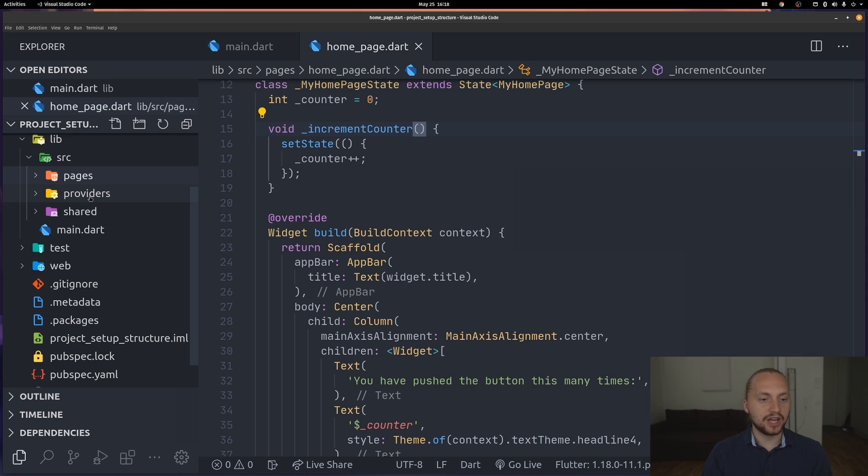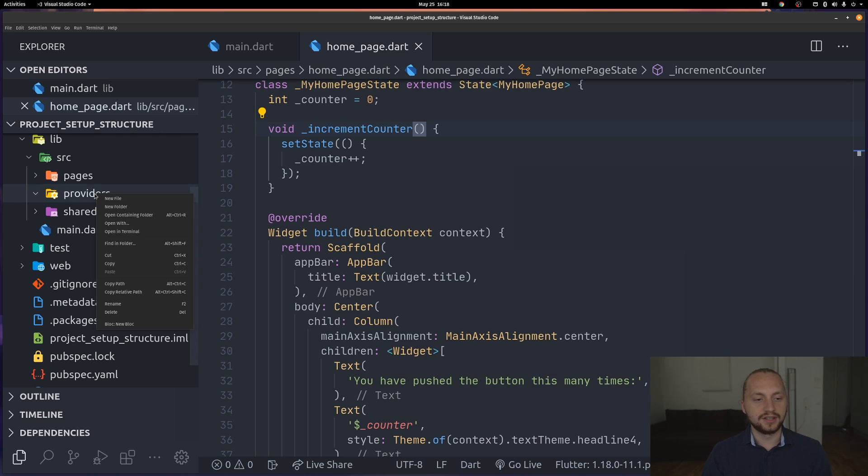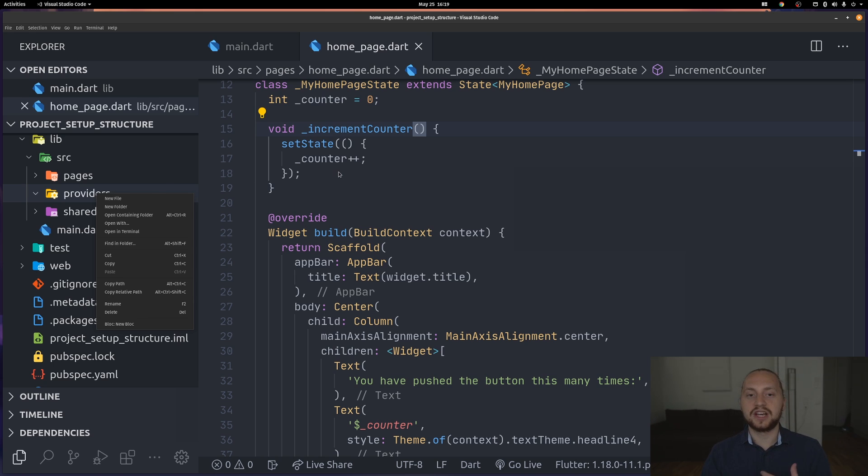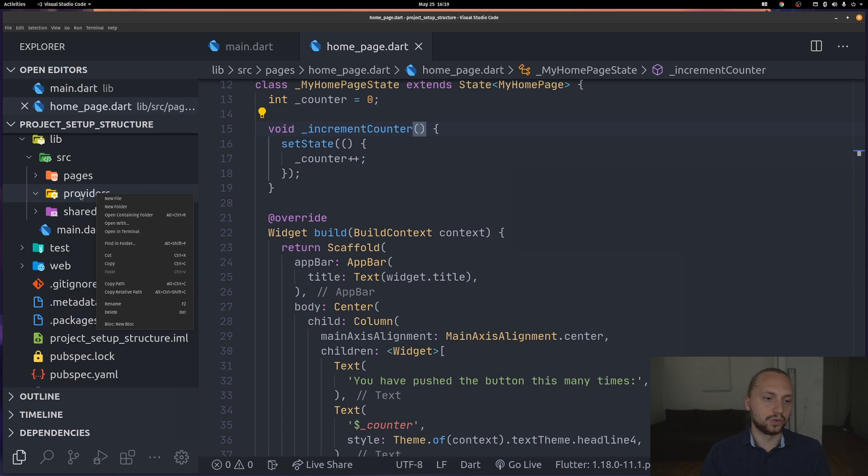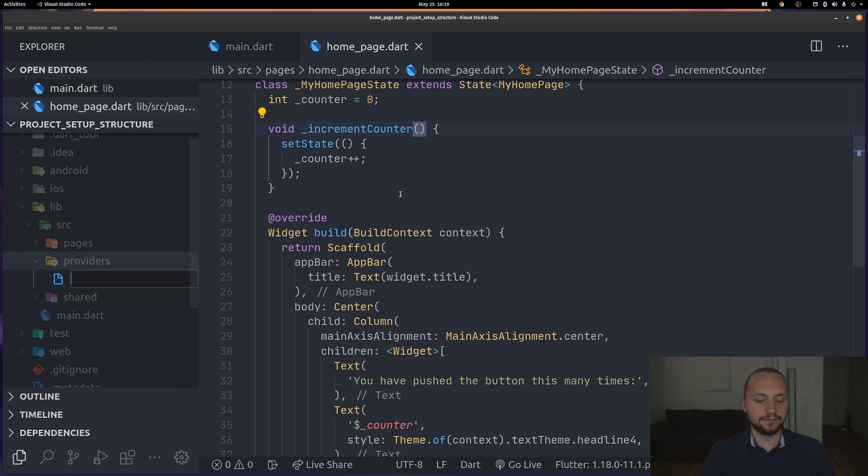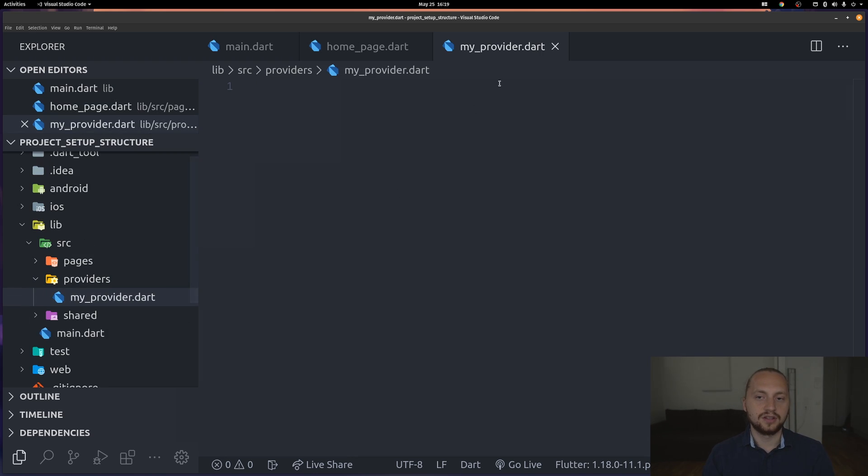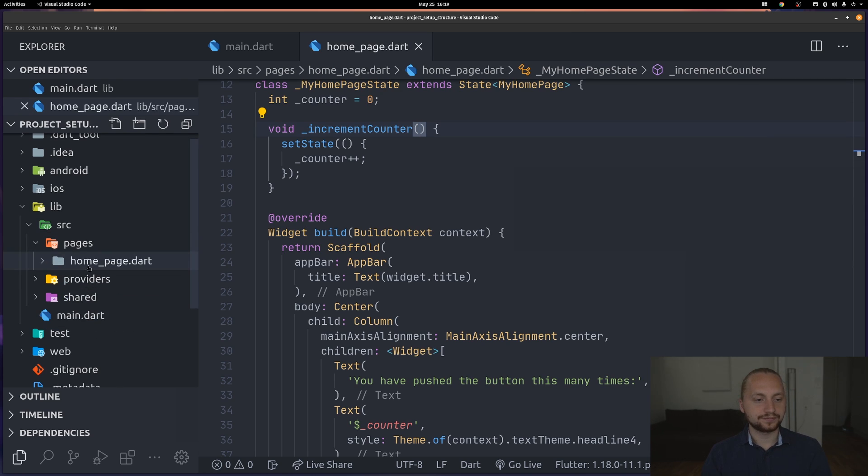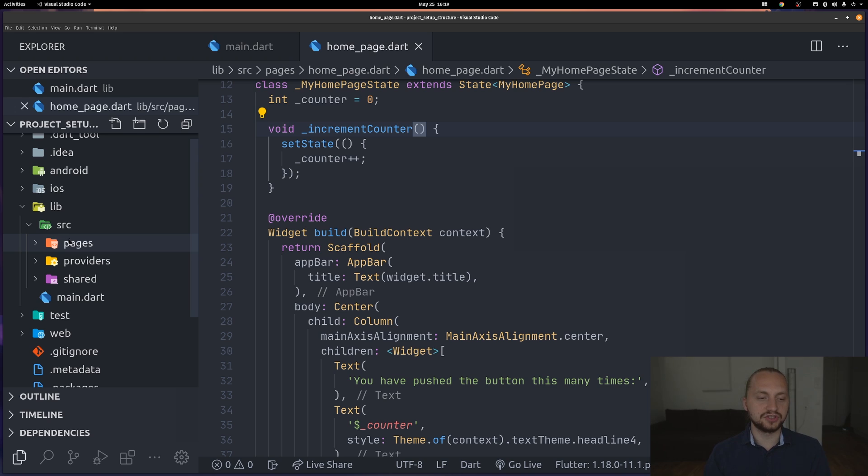Then we have the providers, and this is pretty straightforward. Here we would have all of the kind of global state management. And when I say global I mean just app-wide management. For example you could have the same state for home page and profile page. That then would reside in providers right here. For example my_provider.dart, and that would reside inside the providers. That's pretty much what I build upon. That's the foundation I use. Now that's all for the source folder.